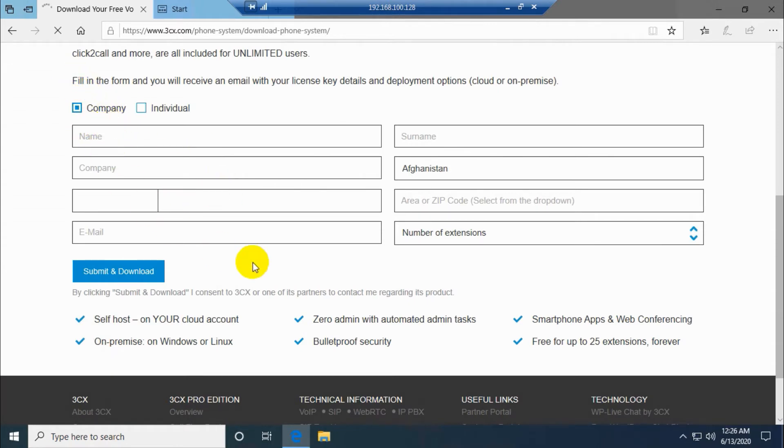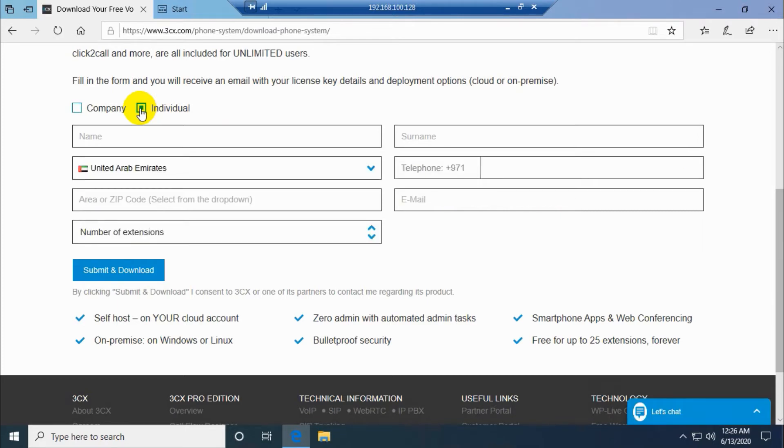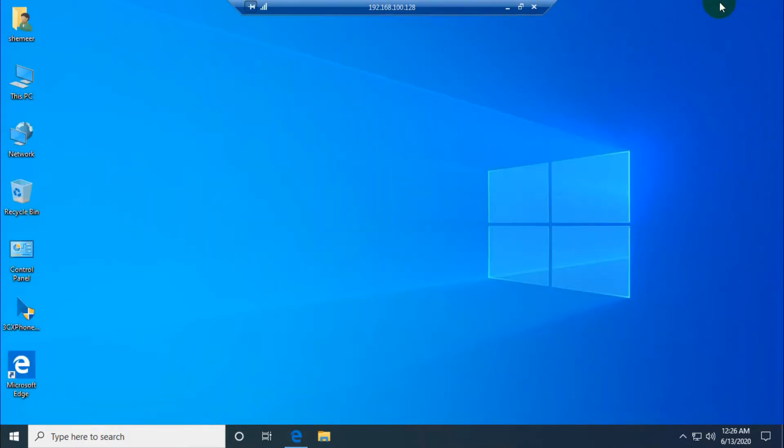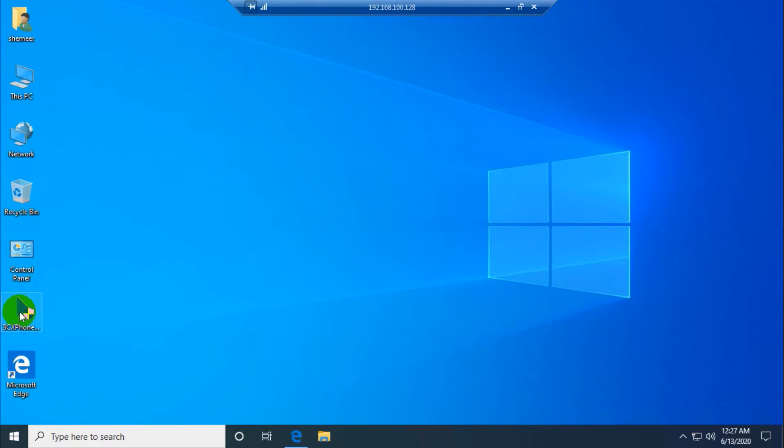You need to fill this form. If it's a company you can fill here, and if it's an individual you just click on the individual option and fill that form correspondingly and submit and download. I have already downloaded the setup file. It's in the desktop.